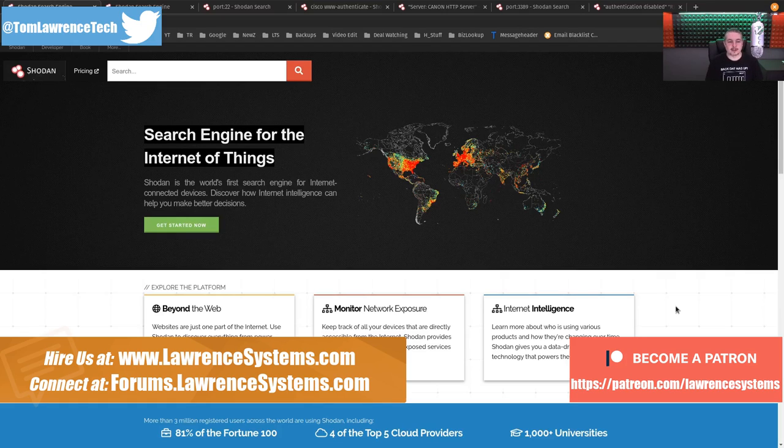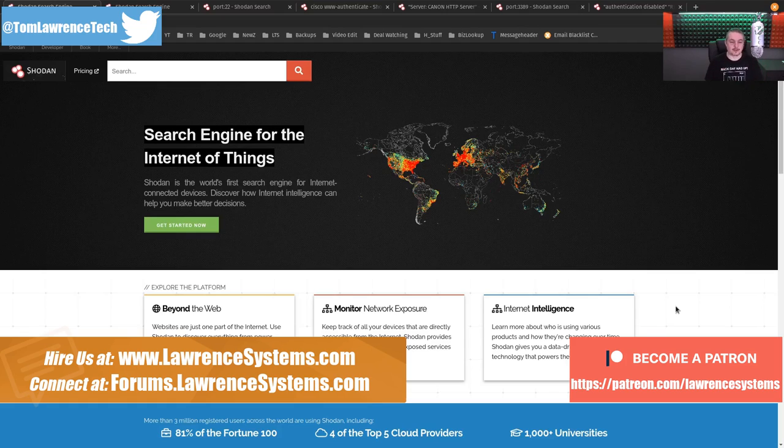Shodan is a search engine for the internet of things. The world's first search engine for internet connected devices to discover how internet intelligence can help make better decisions.